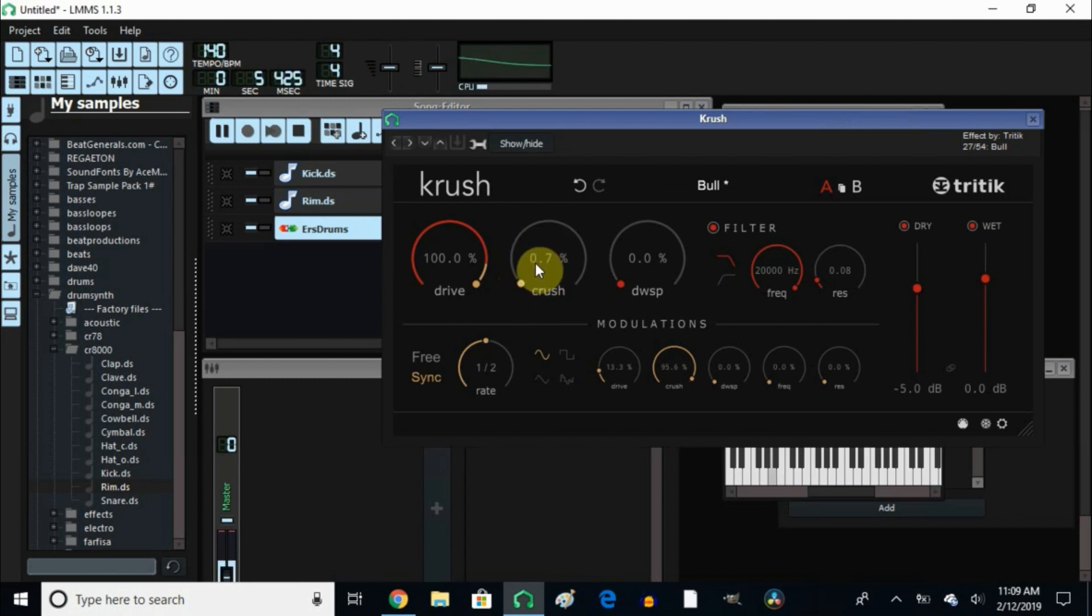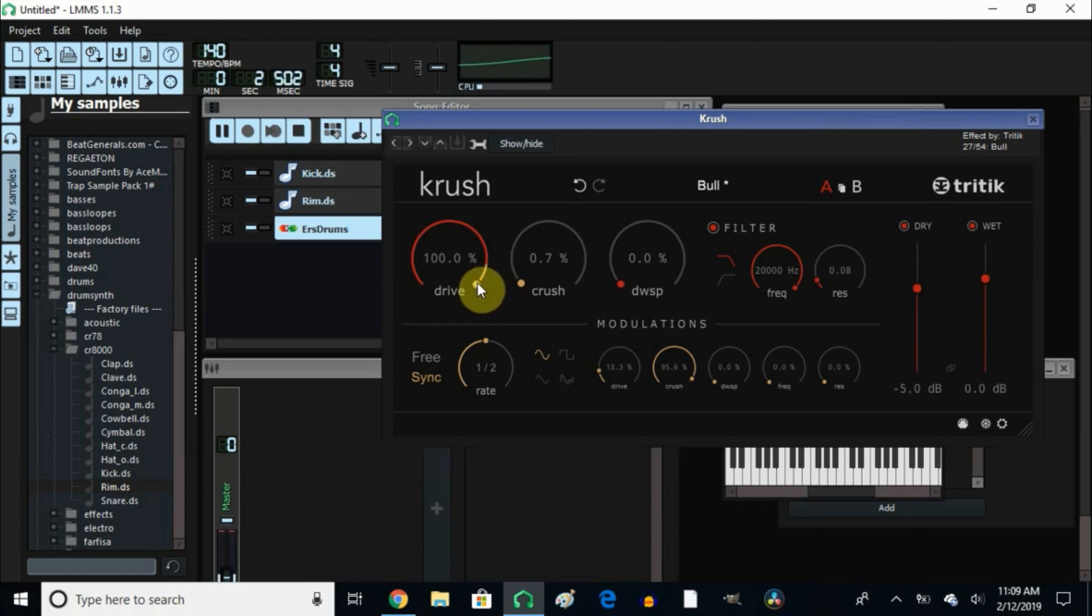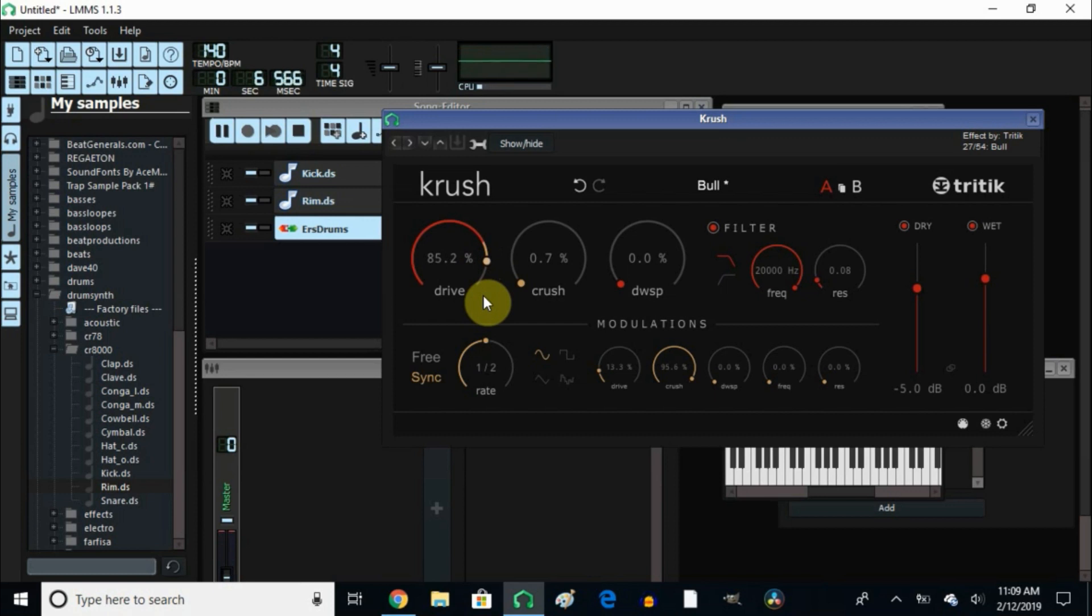To this one, what I had was the full into the 808. So let's put it all together. I took a little bit of this Crush out and it has the drive at 100 percent.